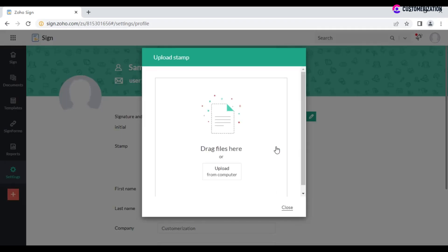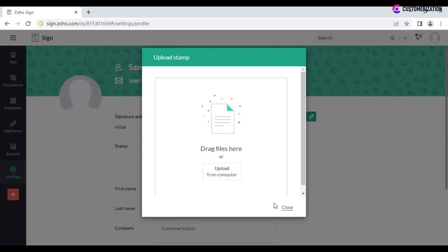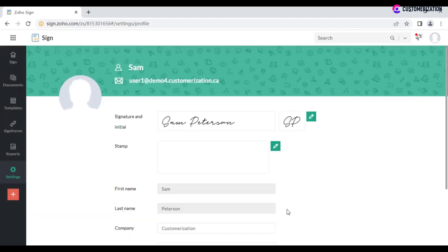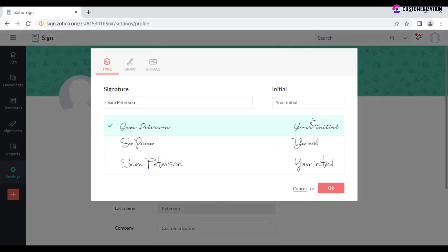Upload your company's stamp by dragging the file to the relevant section or clicking on 'Upload from Computer.' To set up your signature and initials, click on the pencil icon next to the relevant field. There are three possible ways to add your signature: type, draw, or upload.